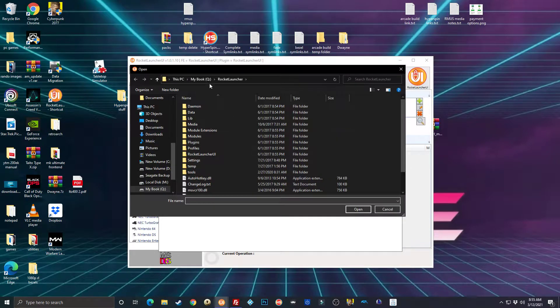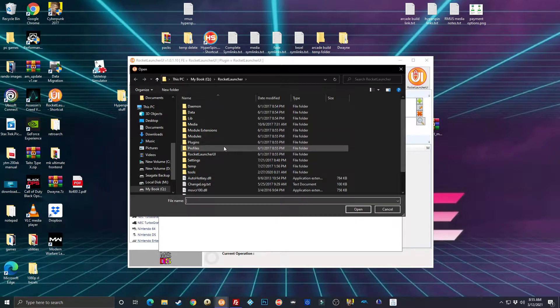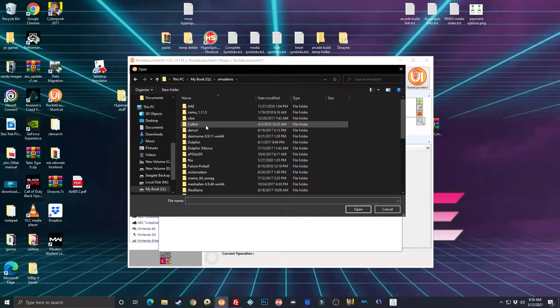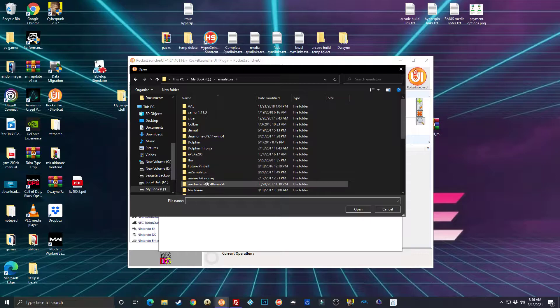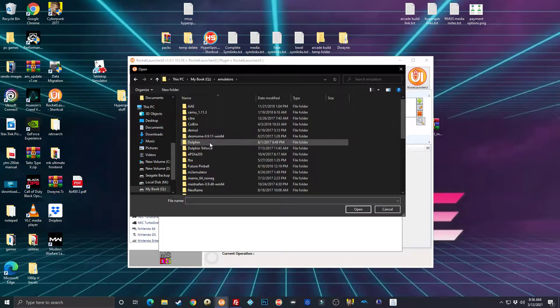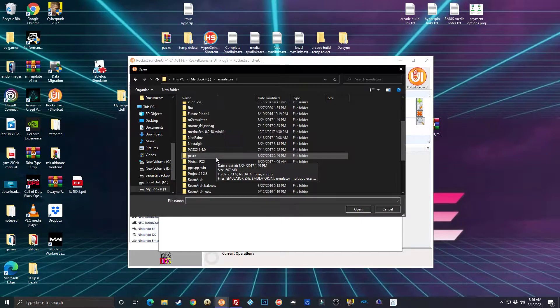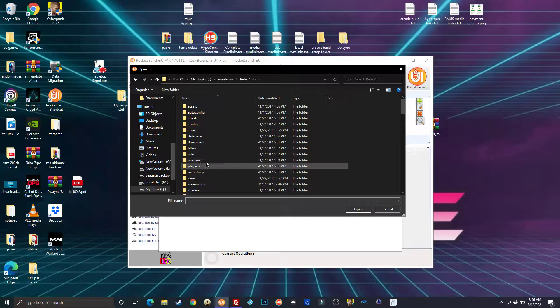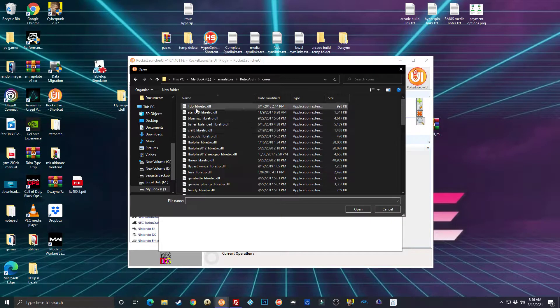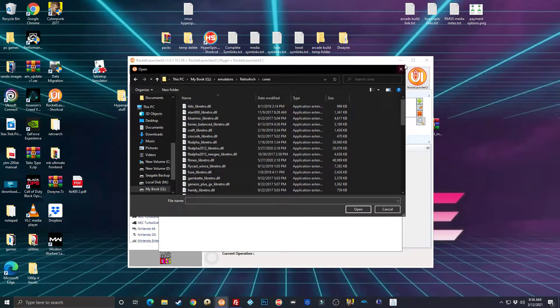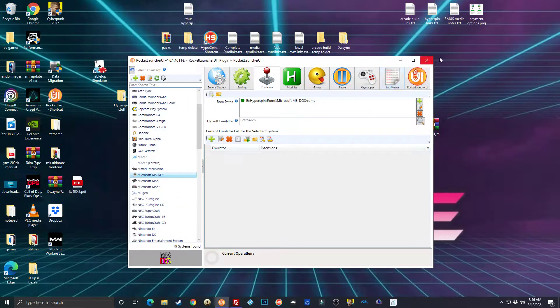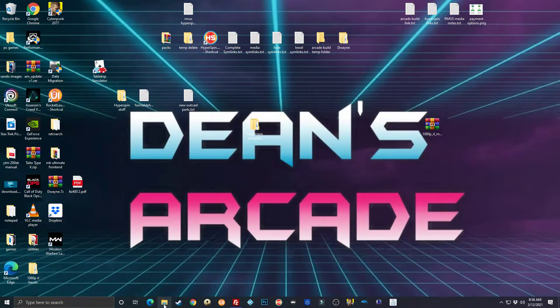You're going to click the MS-DOS sub tab, then click this magnifying glass and navigate to your emulators folder in your HyperSpin. You're going to go to RetroArch, open the cores folder, and then find the DOSBox Pure core and double click it. That'll select the correct core for MS-DOS.